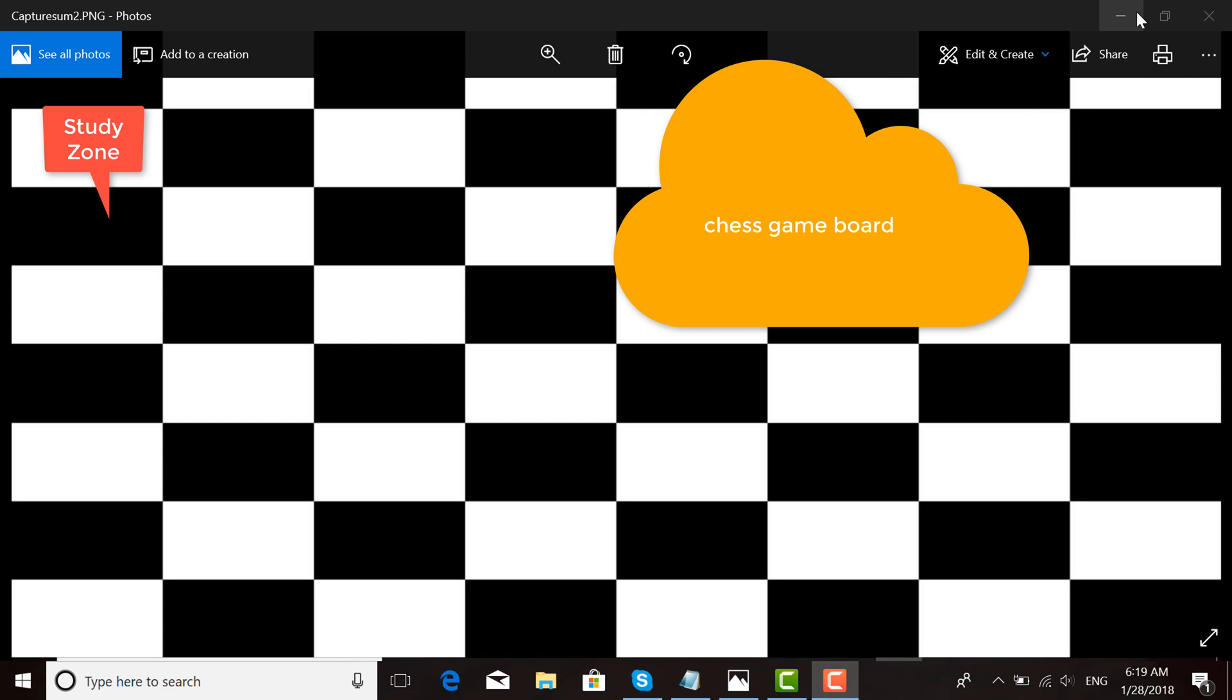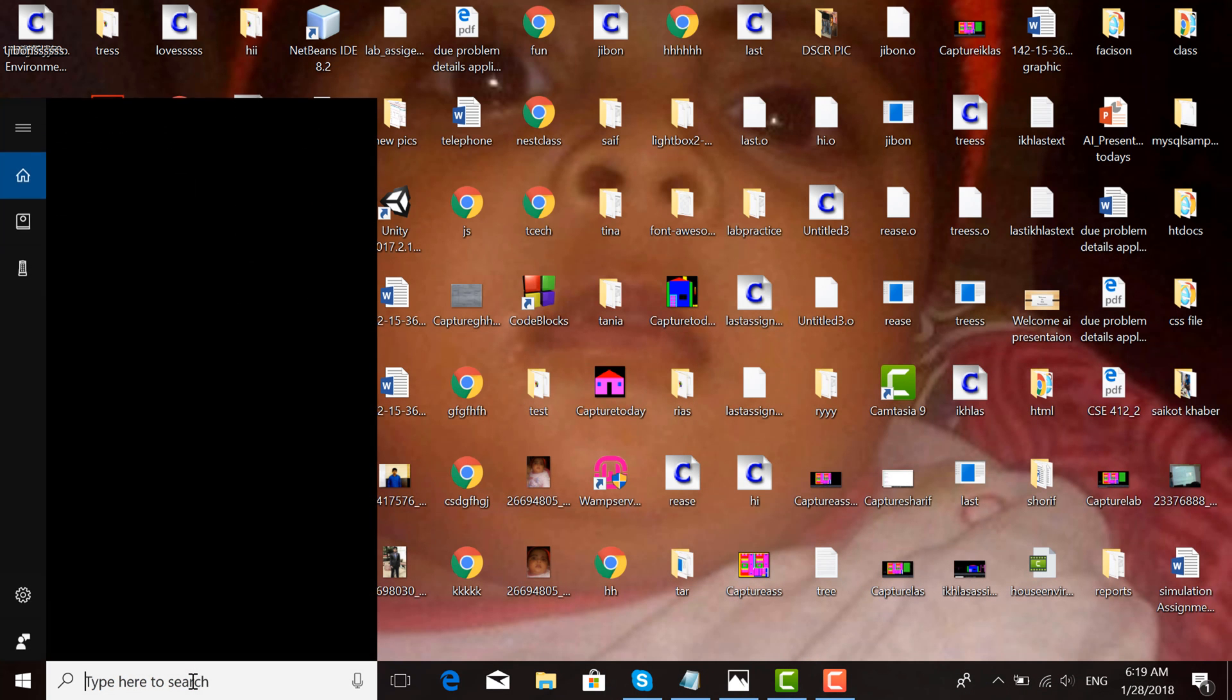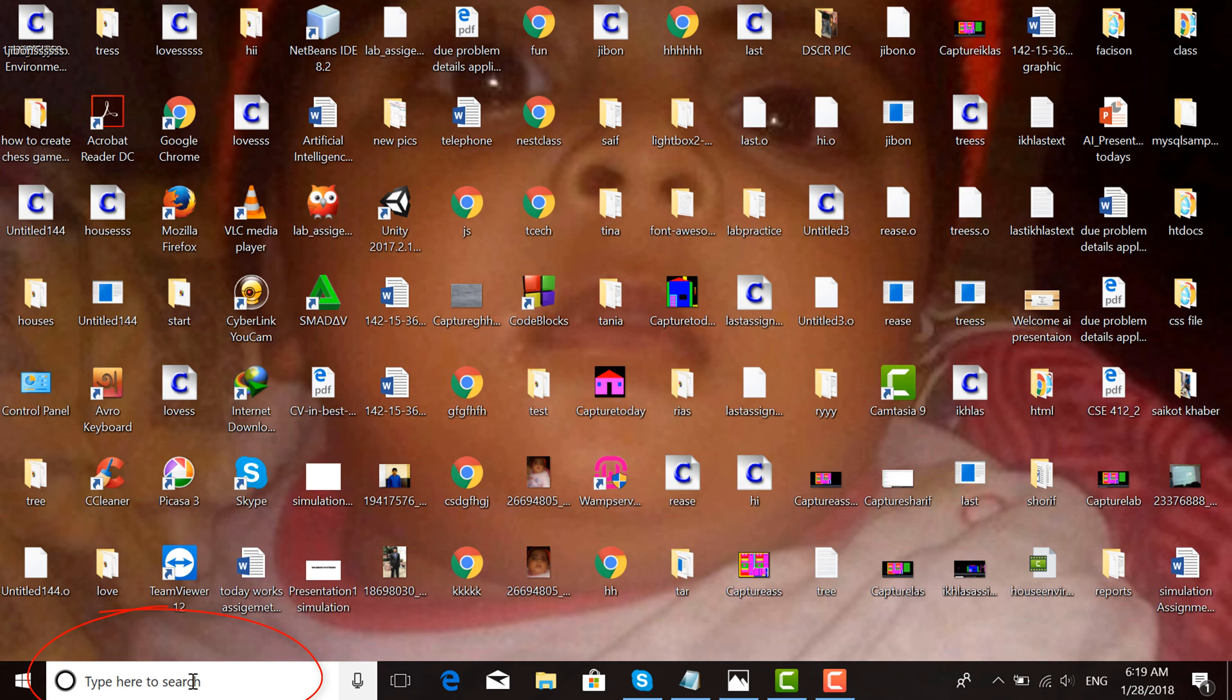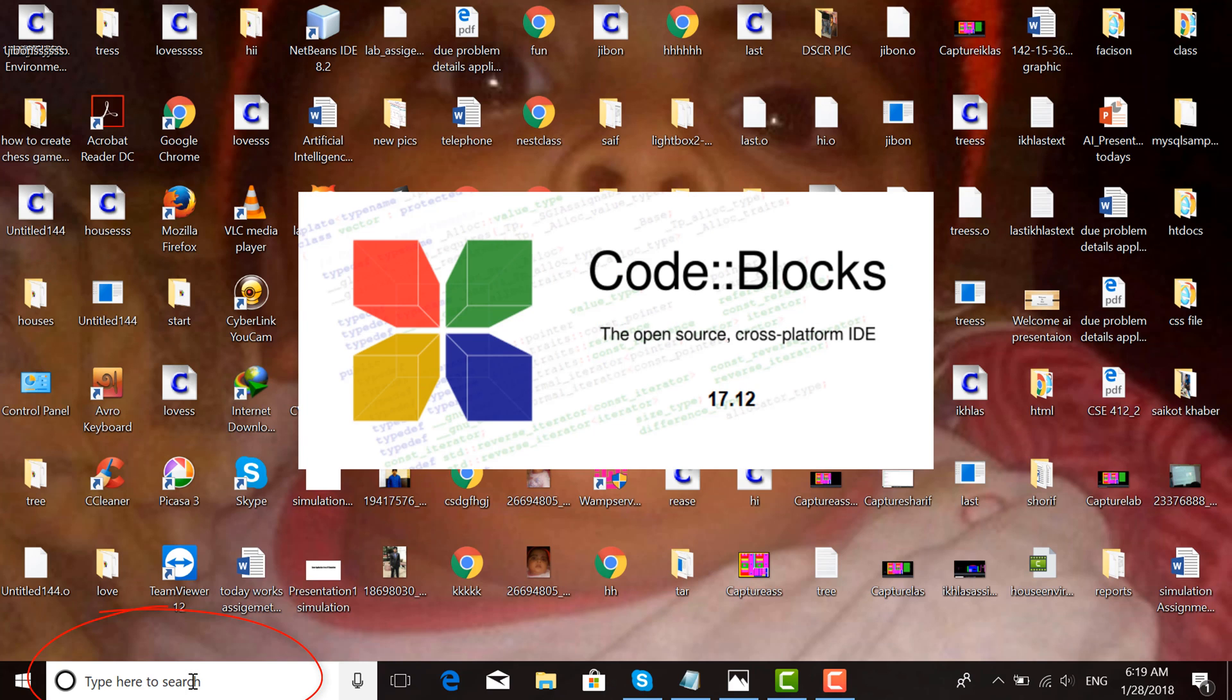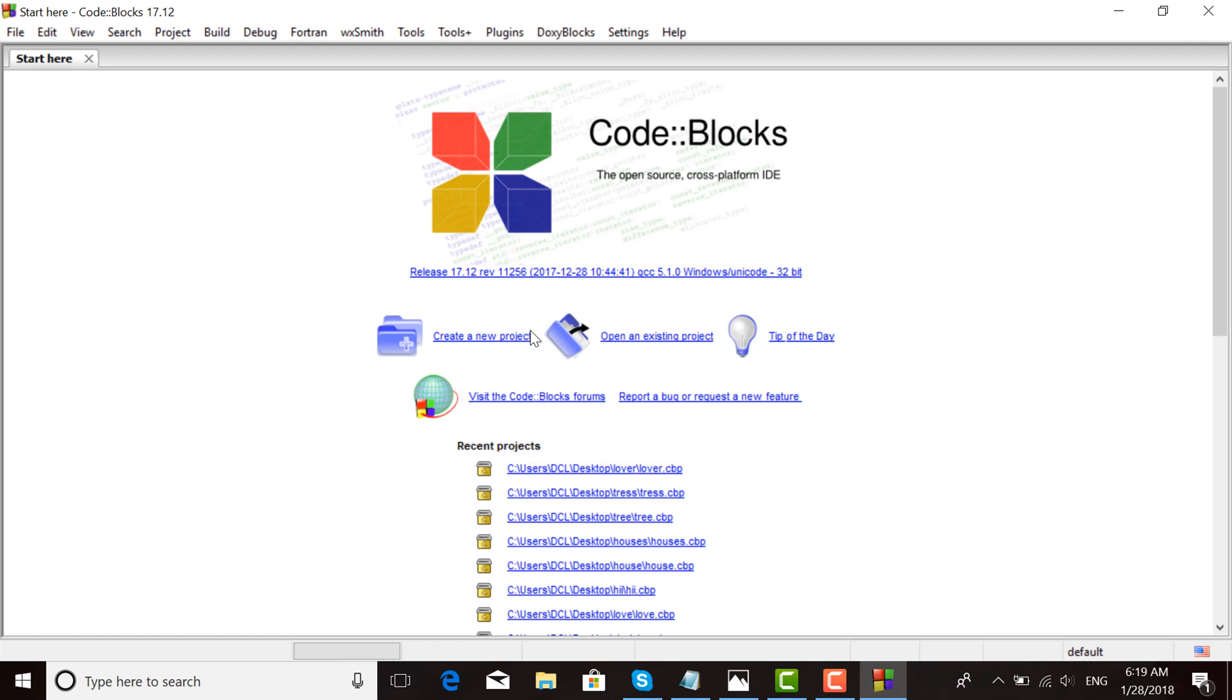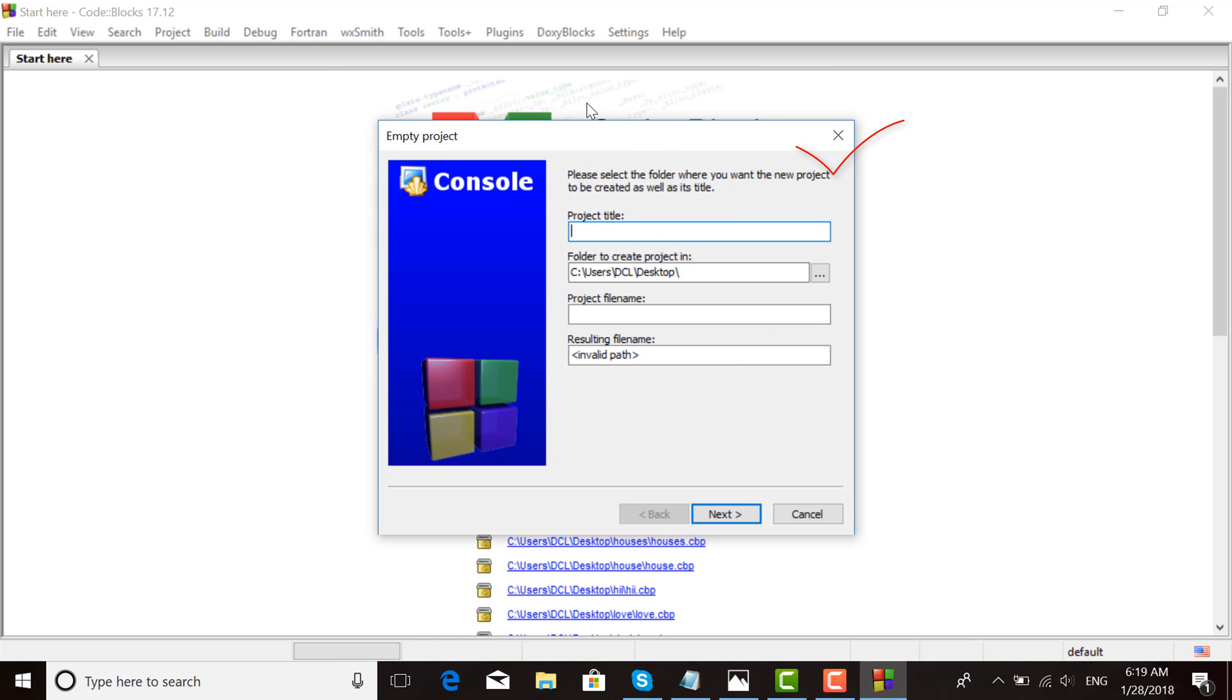First, open Code::Blocks. Choose the close button, then click 'Create a new project.' Then choose 'Empty project,' click 'Go,' and enter a project title.